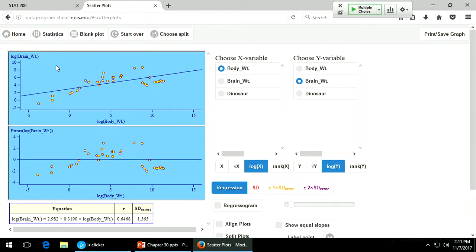Now you have two separate regression equations — one predicting the log of brain weight for the mammals and the other for the dinosaurs. The mammals are level one of dinosaur and dinosaurs are level two. Look at how much better — the R has gone way up for the mammals. We can combine these two onto one plot to see what it looks like.